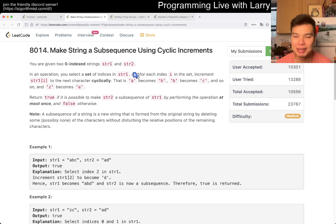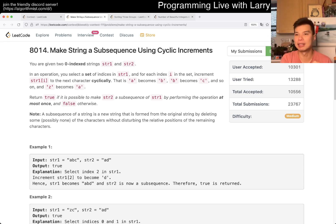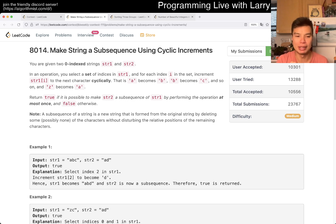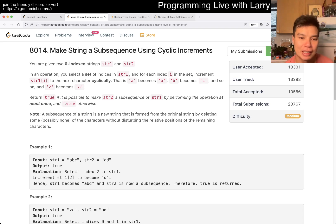Because sub-sequence means that you can skip any number of letters and stuff like this. The order matters, but at least in this particular case the order matters with this problem. The idea behind this one is that it just becomes greedy.